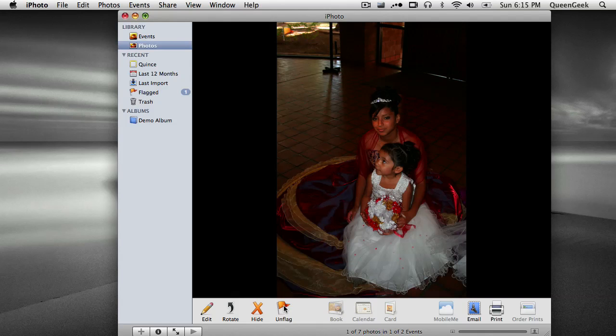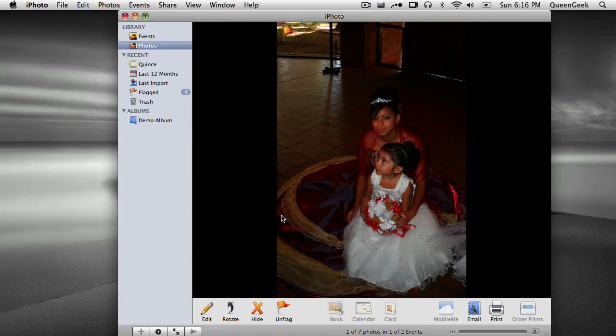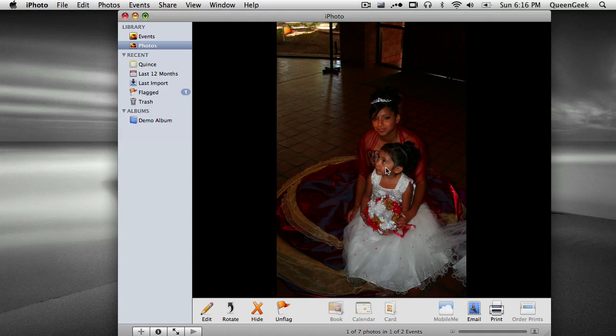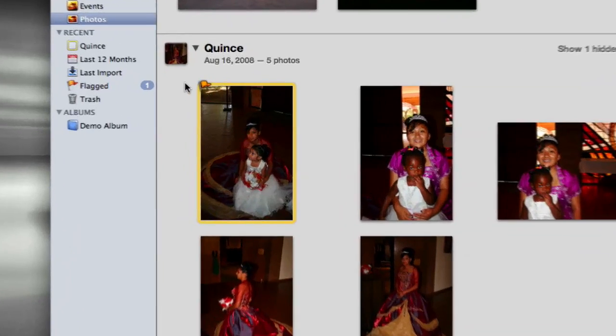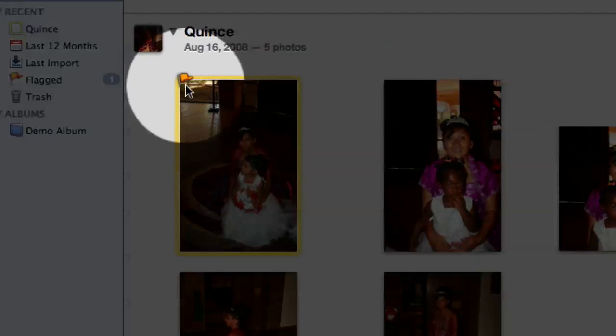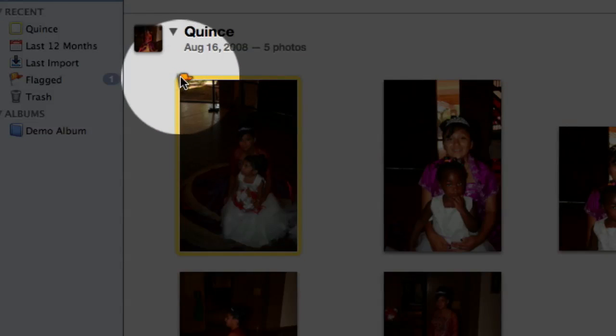You can flag them, setting it apart from your other photos that maybe you want to do something with it later on. And it creates a little flag right here.